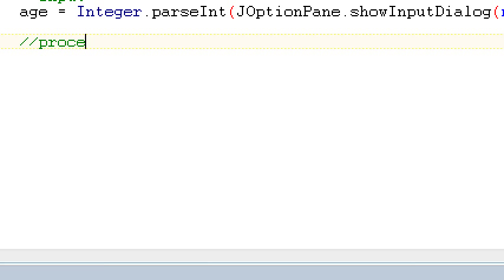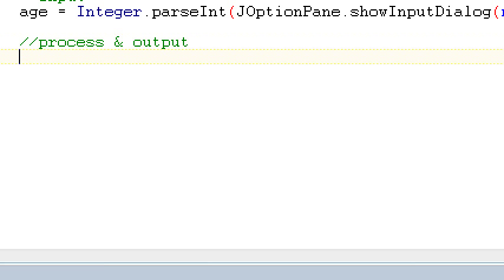And the next thing to do is our process and our output are going to go hand in hand again because dependent on our if statement we'll print a different output to the user. So if and the condition was if the user was under 15. So if age is less than 15. So how are we going to say less than 15?